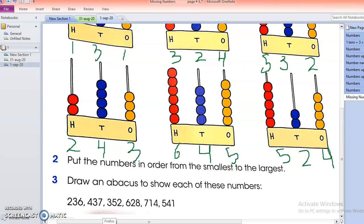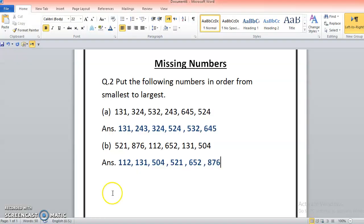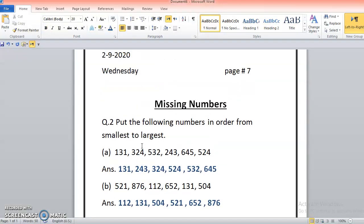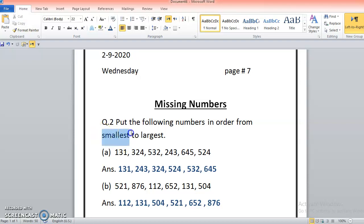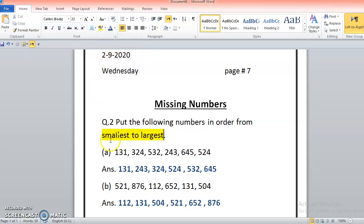Now we have the second question: put the numbers in order from the smallest to largest. We have completed some of that work in the file already. Take out your notebook and write today's date, September 2020. We are doing topic 'Missing Numbers.' Question number two says: put the following numbers in order from smallest to largest — that means we arrange from smallest, then increasing, up to the largest.